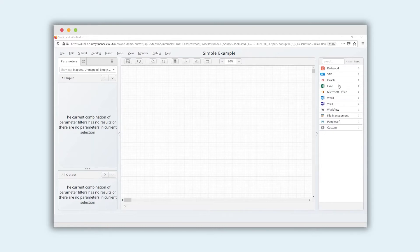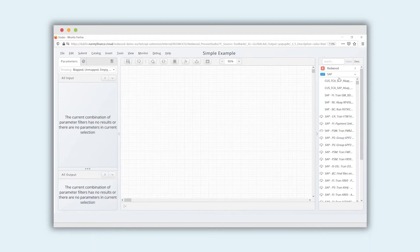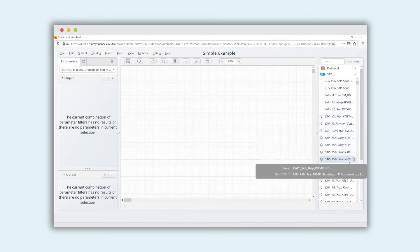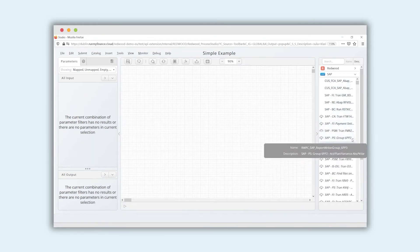Here you can see our Process Studio. On the right hand side of your screen, you see our catalog. This is where thousands of pre-automated tasks are stored and made available to our customers. As you can see, we have predefined tasks of different systems like SAP — you see thousands of them here, already set up with most of the parameters ready to use.